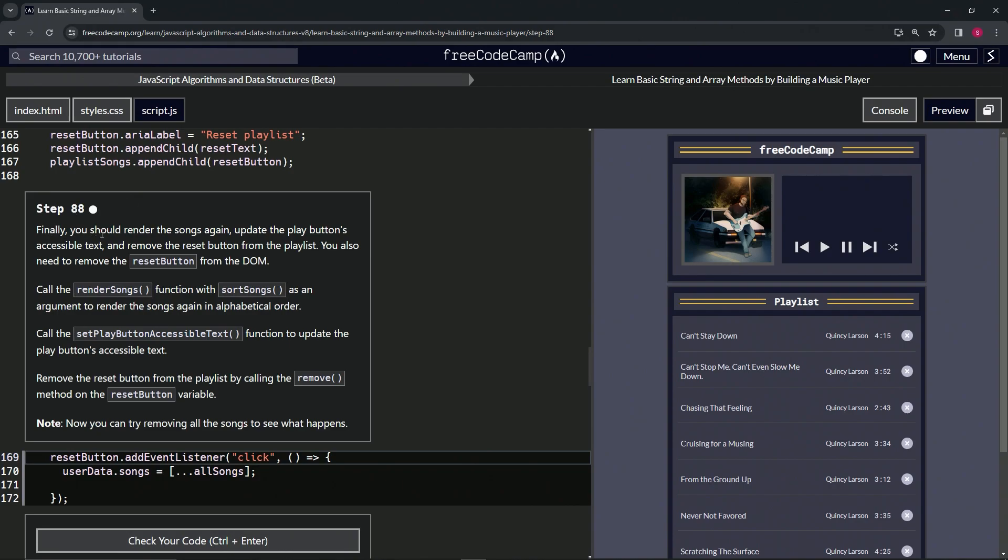So finally, we should render the songs again, update the play button's accessible text, and remove the reset button from the playlist. We're also going to need to remove the reset button from the DOM.